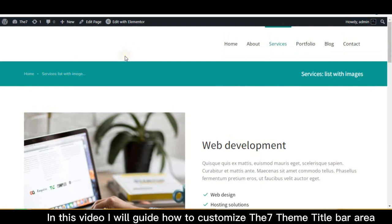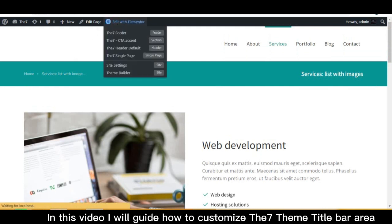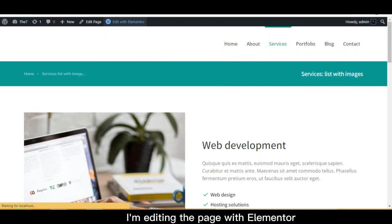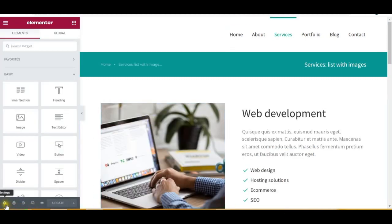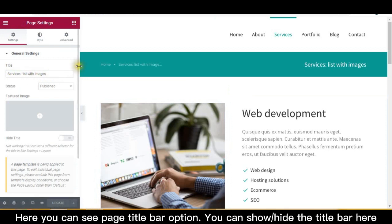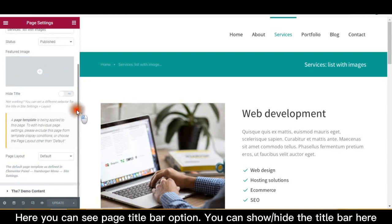In this video I will guide how to customize the 7 theme title bar area. I'm editing the page with Elementor. Click on the setting icon on the bottom left. Here you can see the page title bar option — you can show or hide the title bar here.